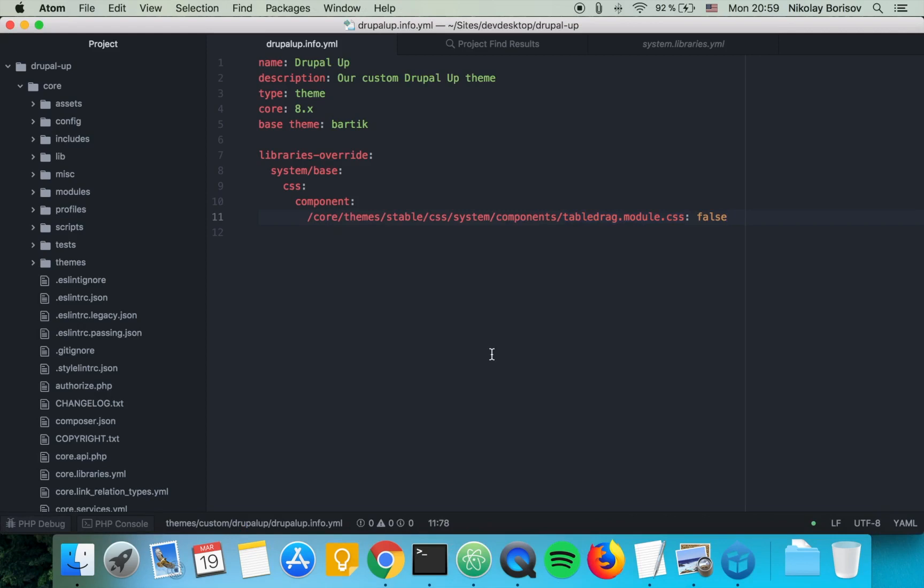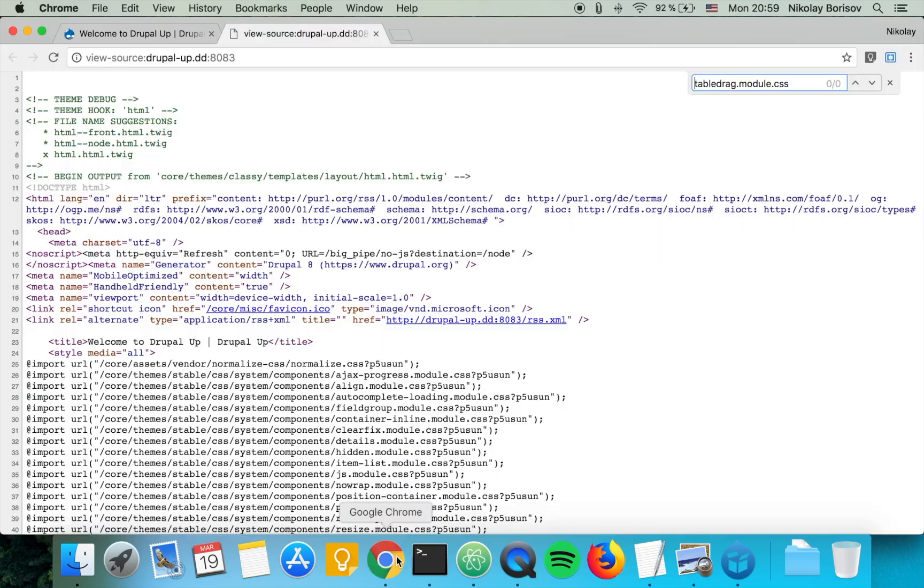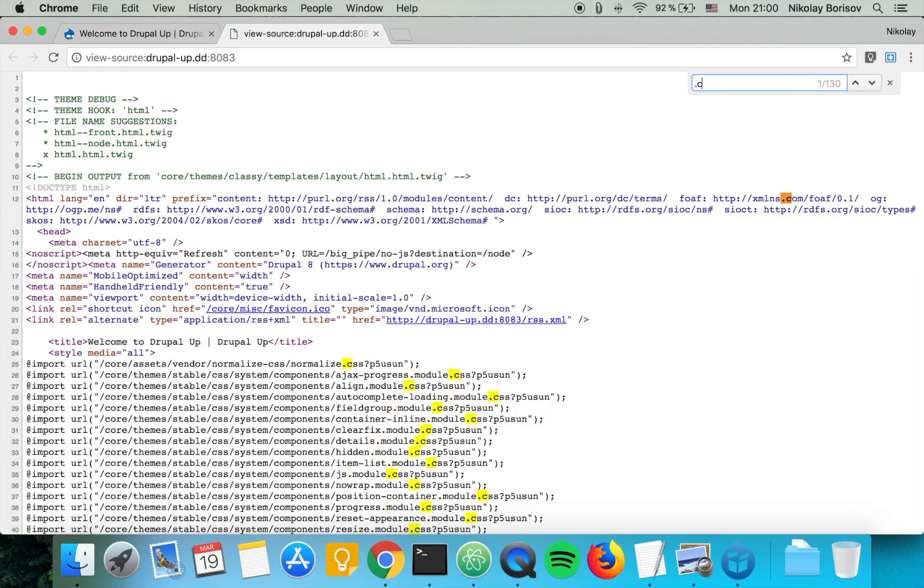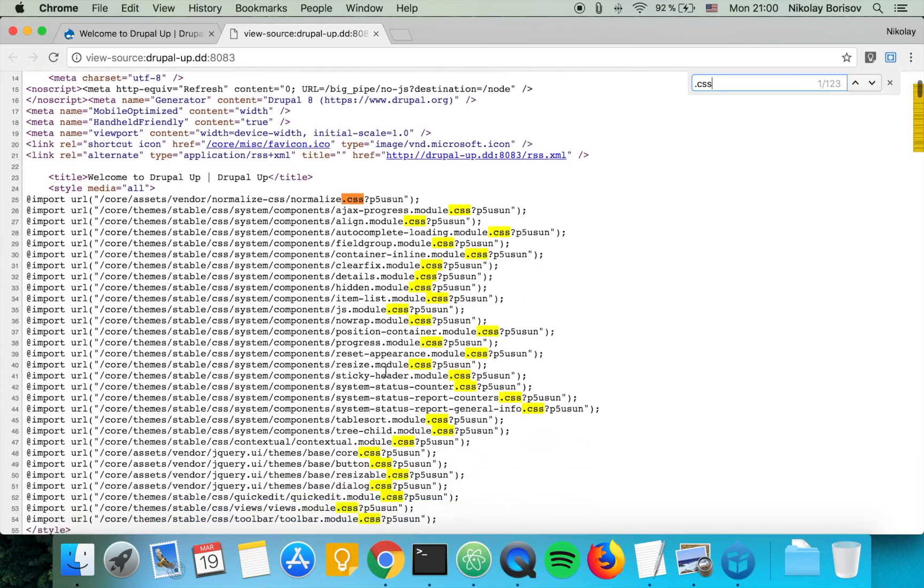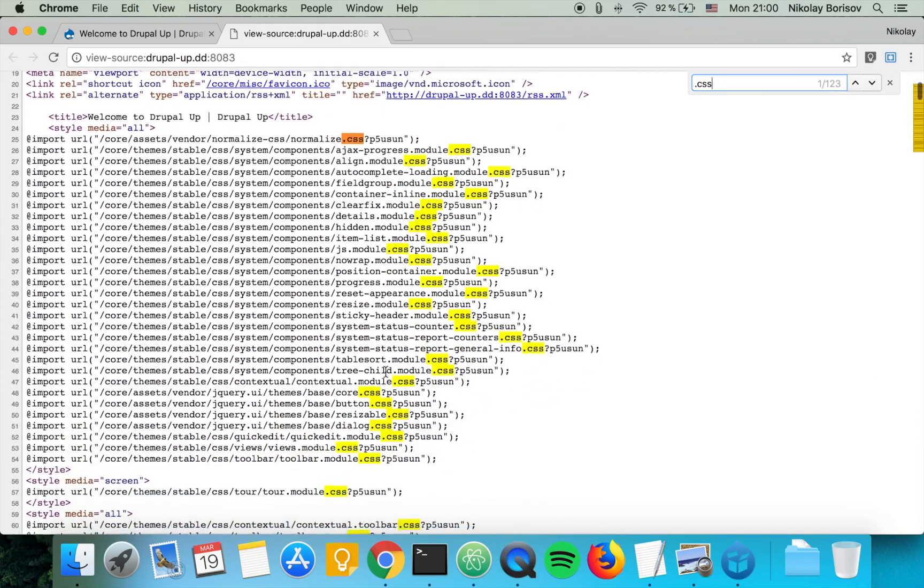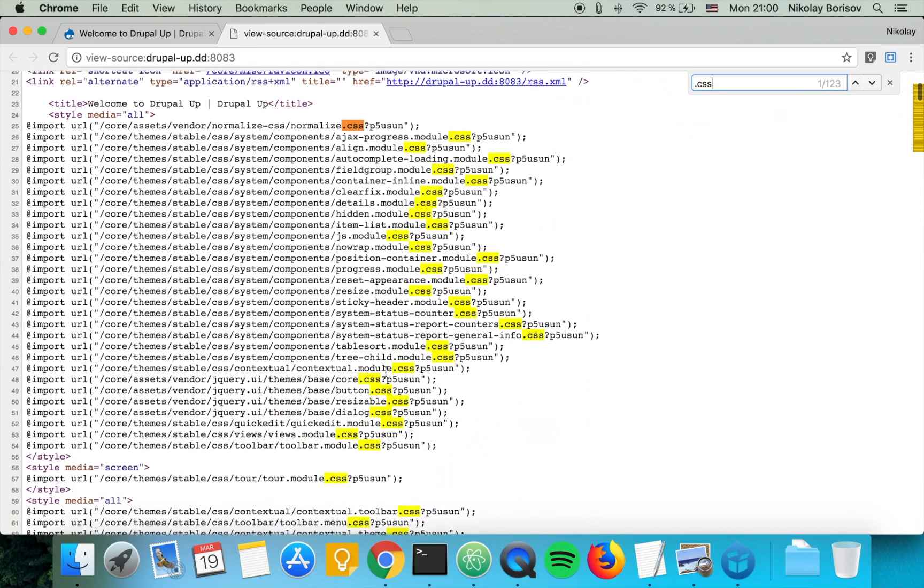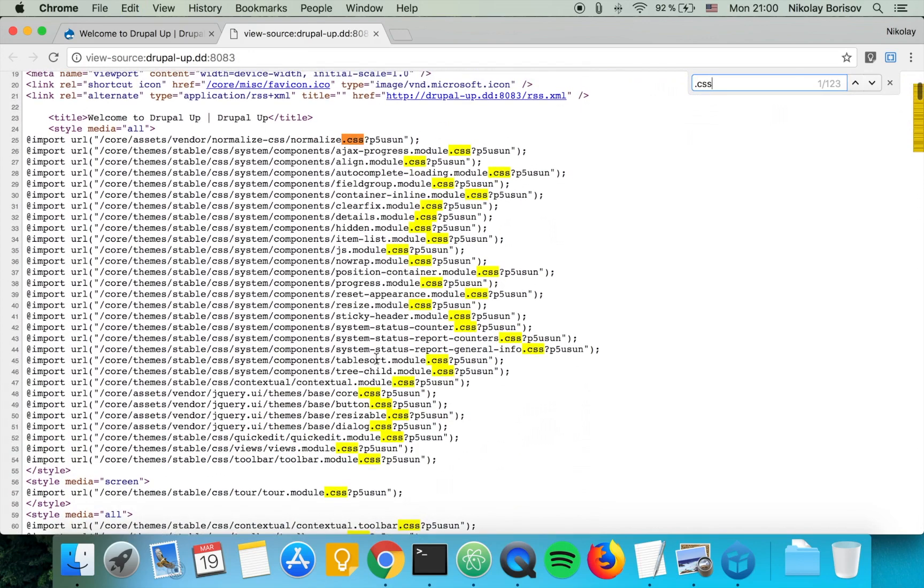So let's go ahead and show an example of how we can basically swap the CSS file instead of removing it. Let's say for our template we need it a bit different, so let's check again. Let's see all the CSS files. I see something here: sticky-header module.